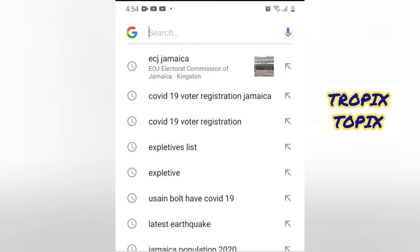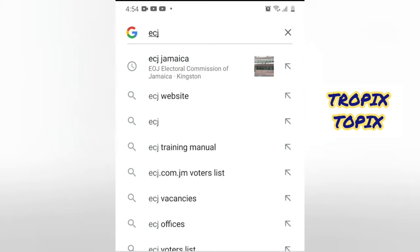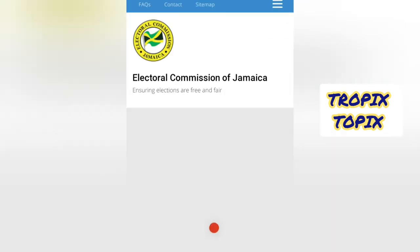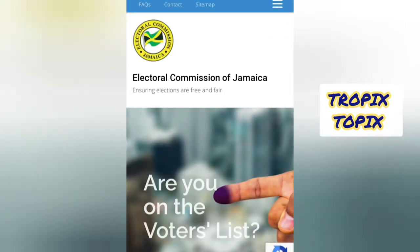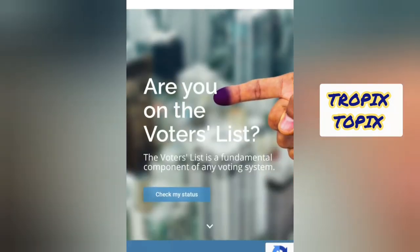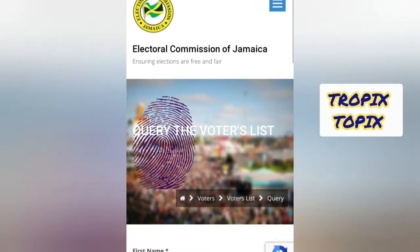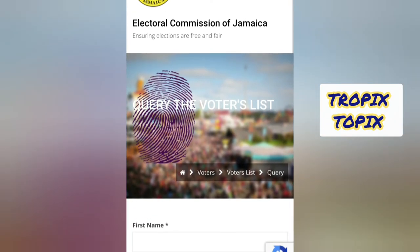I am now typing in 'ECJ,' which is the abbreviation for the Electoral Commission of Jamaica. As you can see, that information is already popping up on the screen. You just click on that, and it will direct you to the site that you need. There, you click on 'Check My Status' and it will direct you to a page asking for some information.